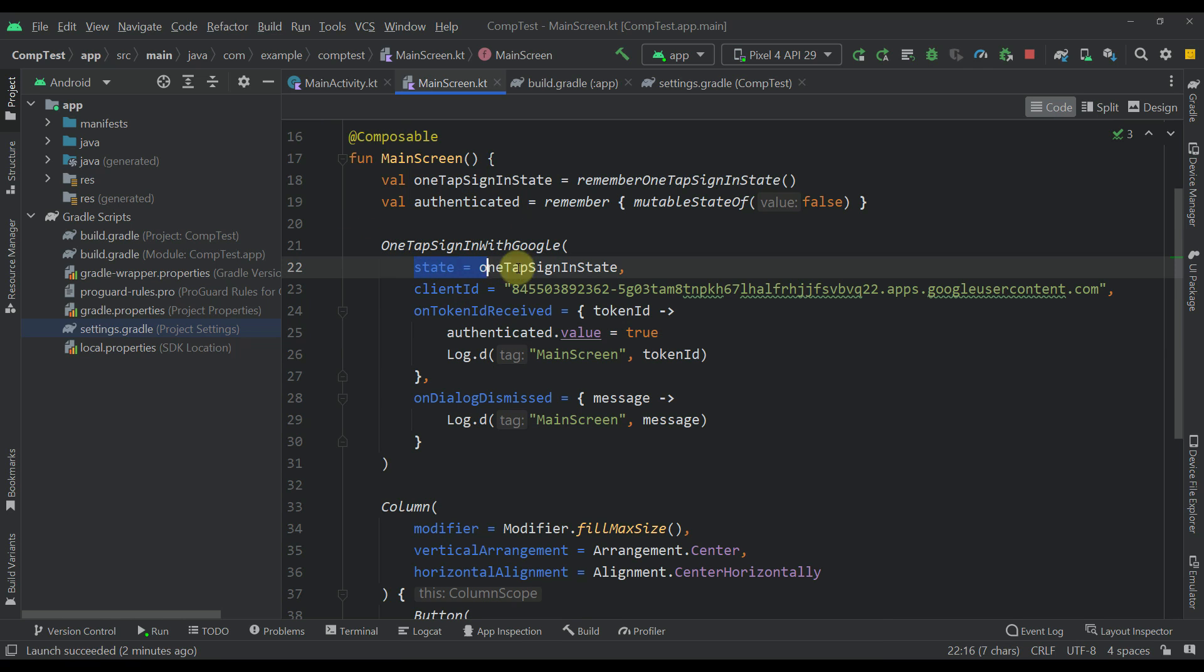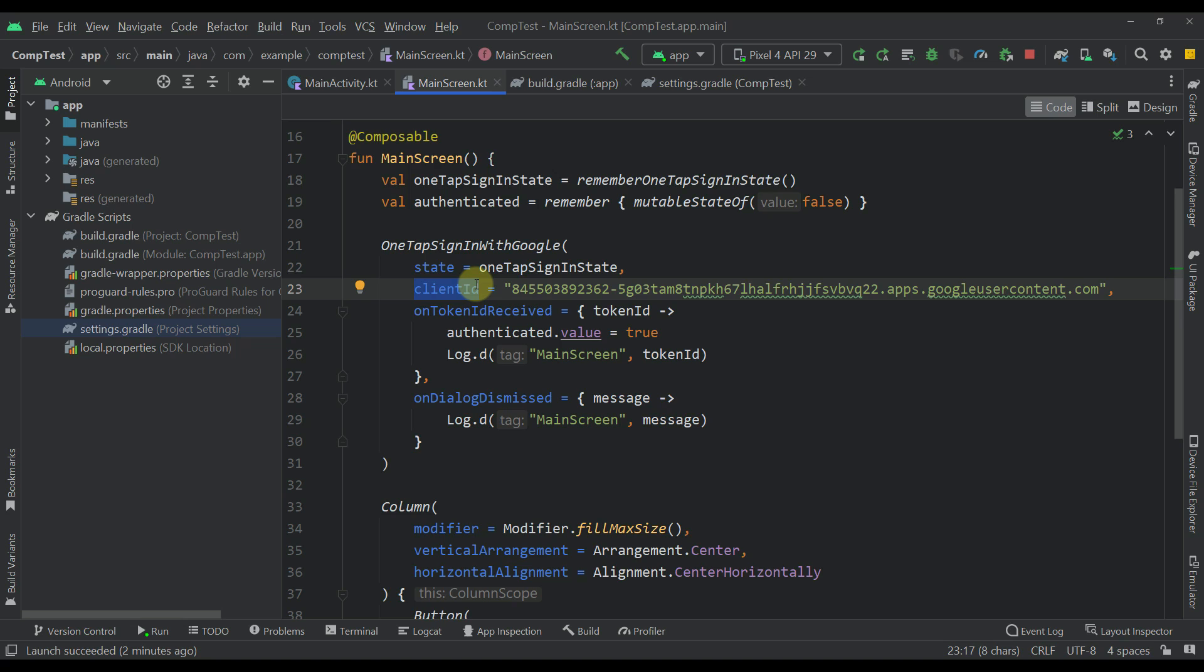Now there are only two main parameters that we need to pass to this one-tap composable function. The first one is the actual state and the second one is a client ID of the project that you have made on Google Cloud platform.